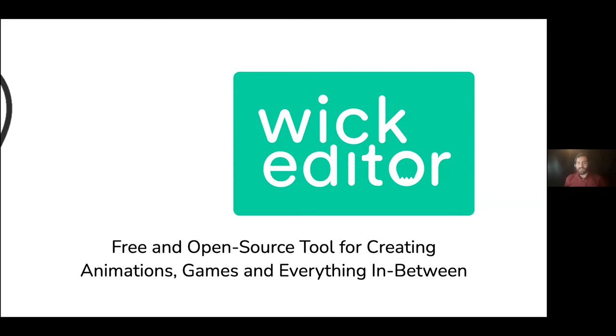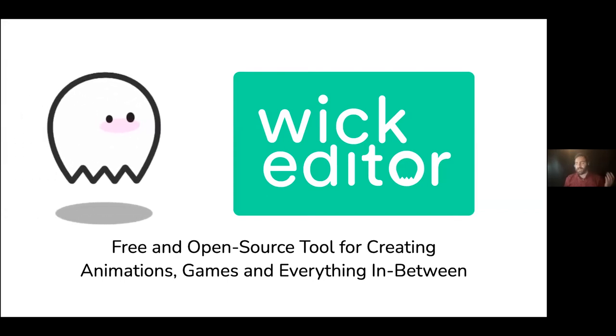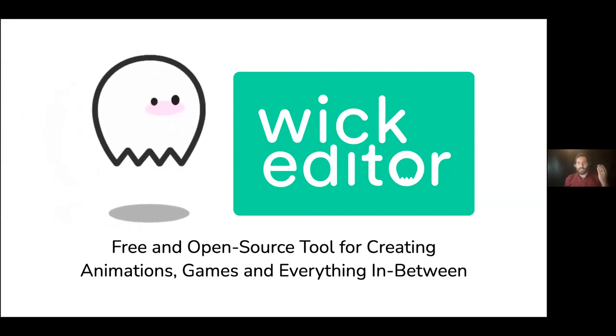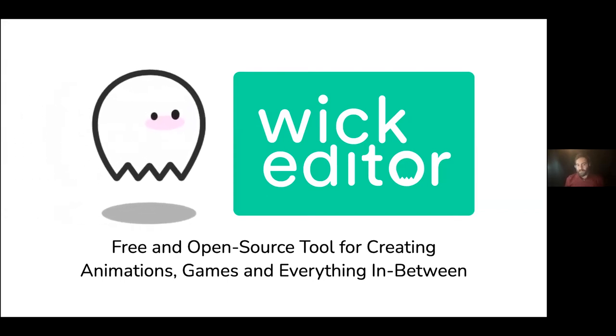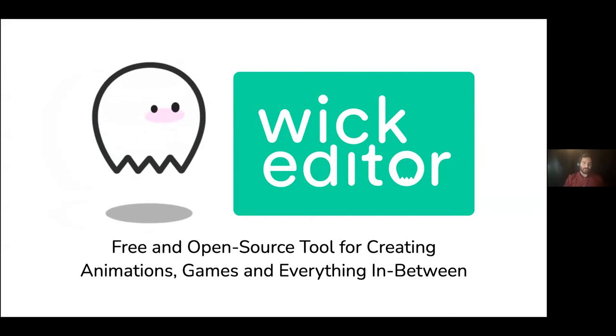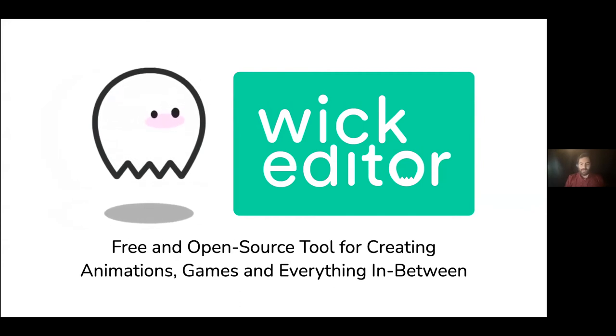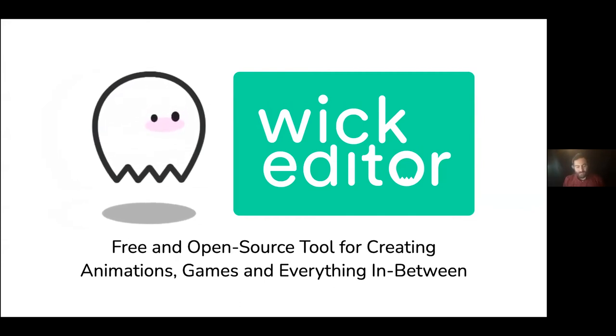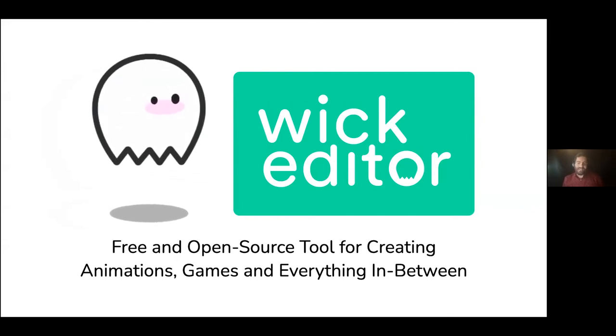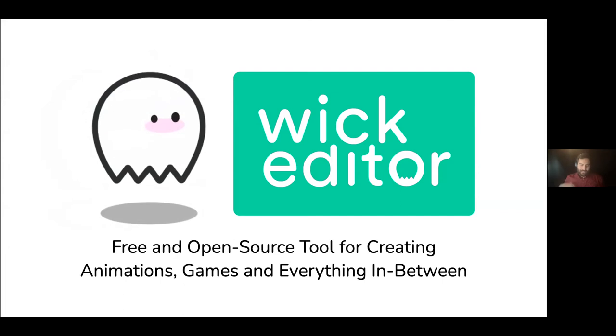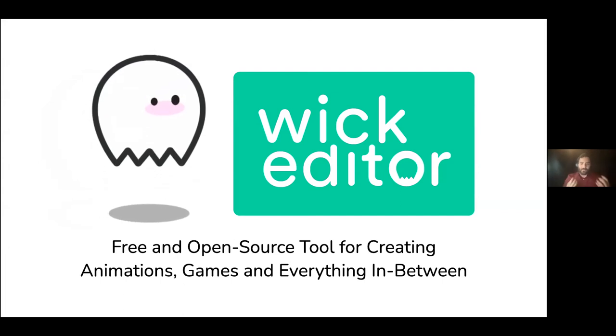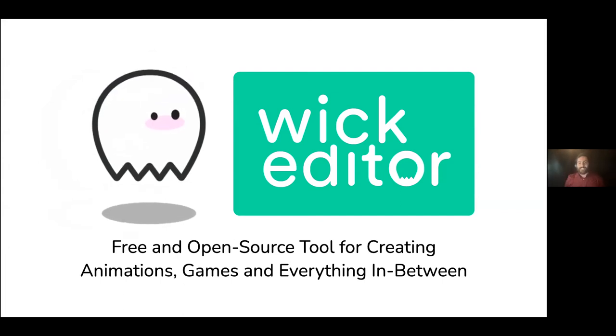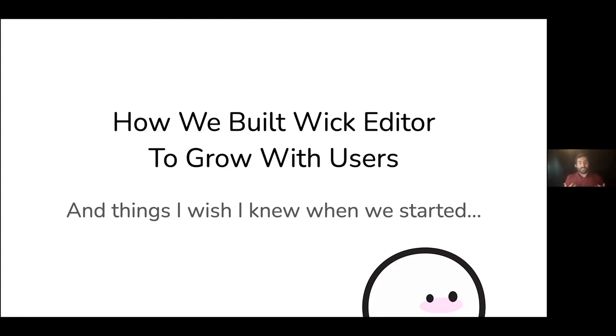There's a much less bearded version of me up there in the corner giving the P5JS hand gang sign. It was a really fun conference and was my first full introduction to the world of open source software tools for the arts. So right now, I help run a project called Wick Editor.